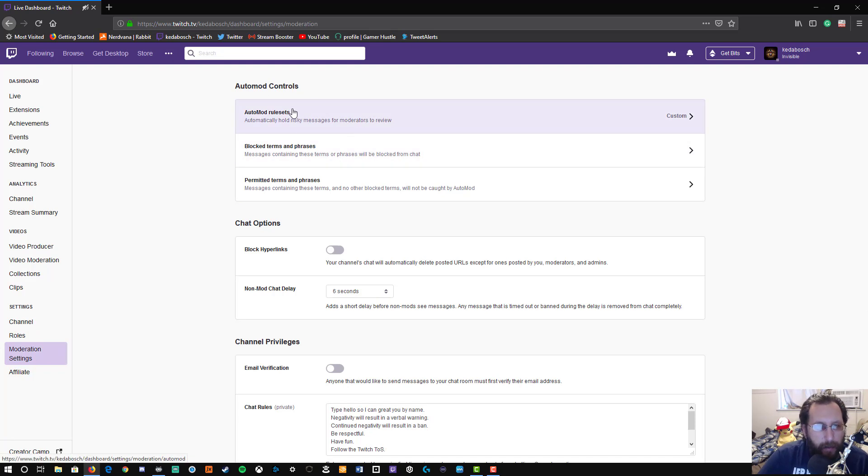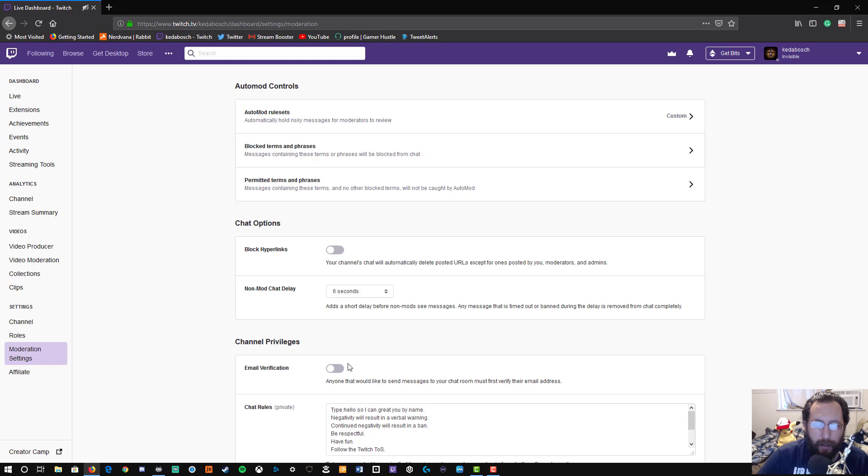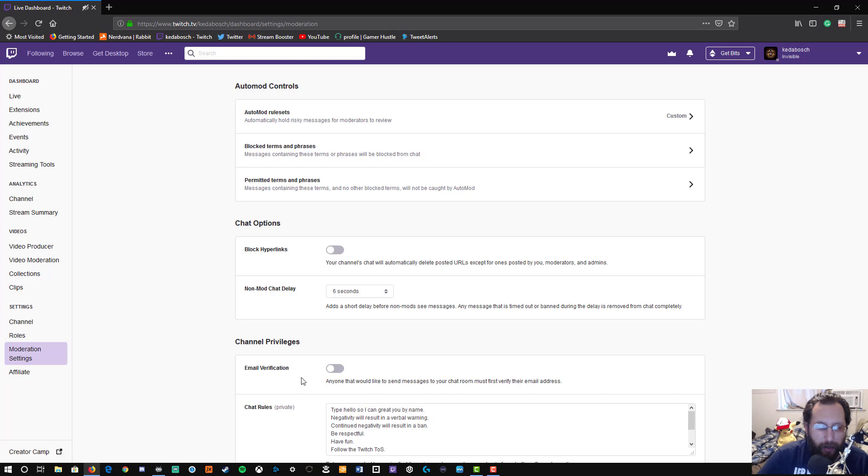You got your auto mod, your chat options, and your channel privileges. The one we're concerned with right here is channel privileges, and the very first one. I've got it turned off right now—I usually do have it turned on, but I turned it off for the sake of the video just to show you how easy it really is to turn it on.